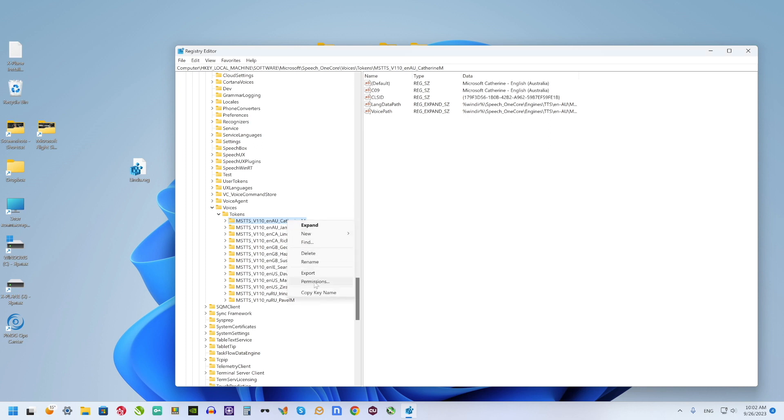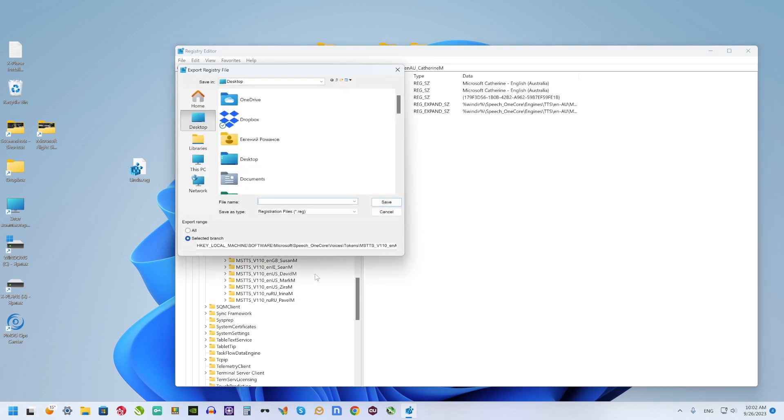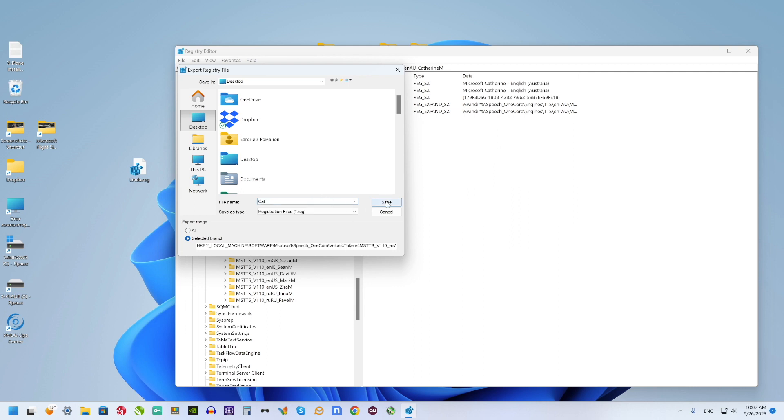Select another one, export, give some another name and click save.